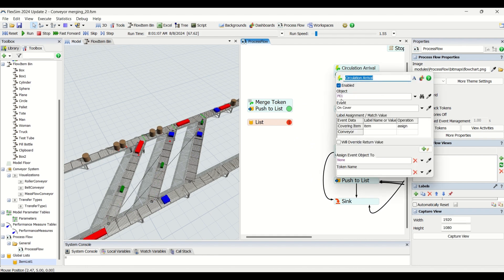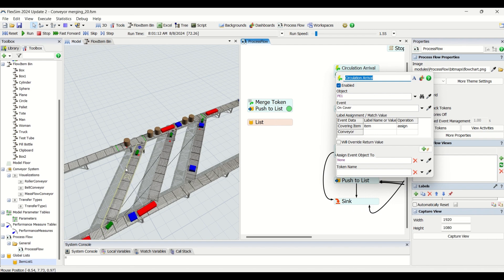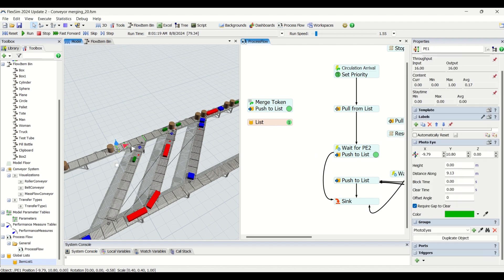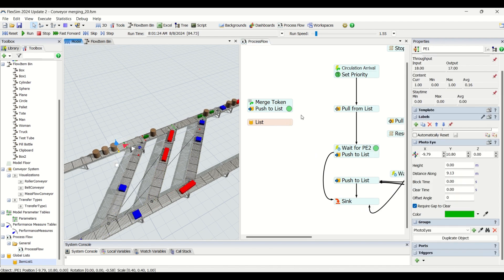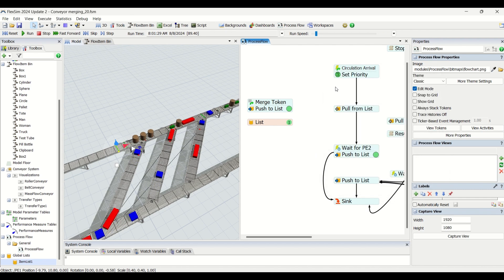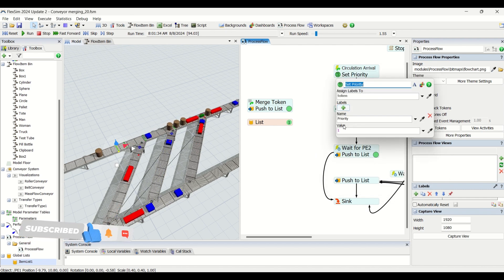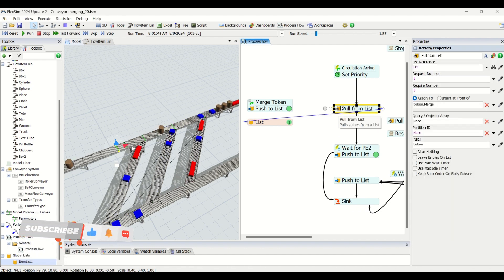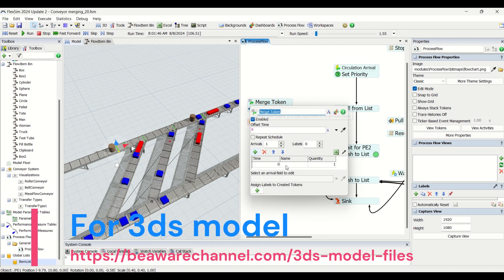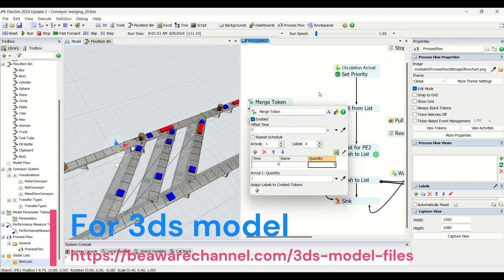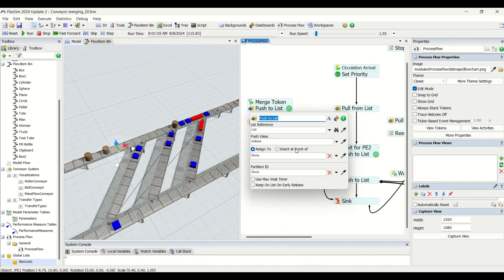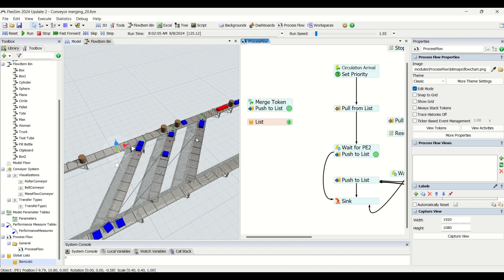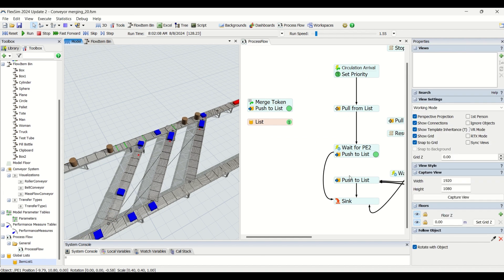Let us understand the first part of the process flow. This is the circulation arrival for the cylinders. Whenever photo eye PE1 gets covered, that is the start — we label it as an item and set up a priority label, which is not yet used but can be used for advanced logic. We have also created another arrival source where one token is pushed to the list, and that same token is pulled from the list and pushed back to validate the logic for one part.